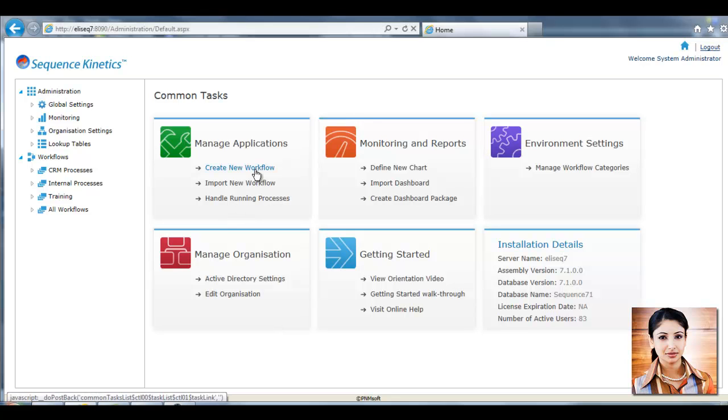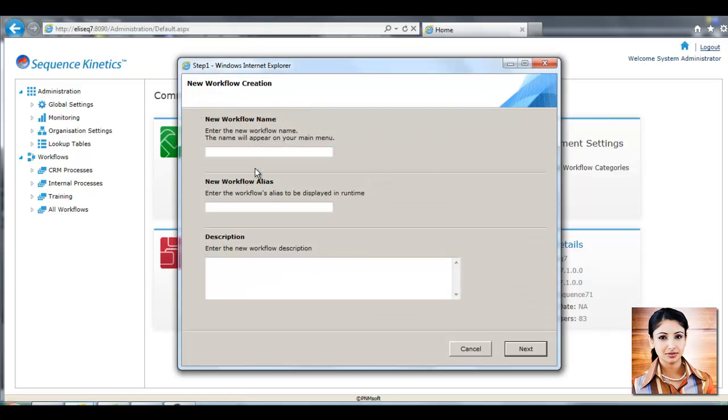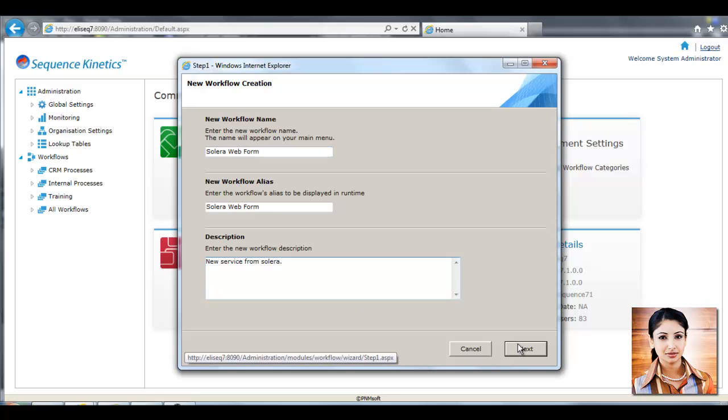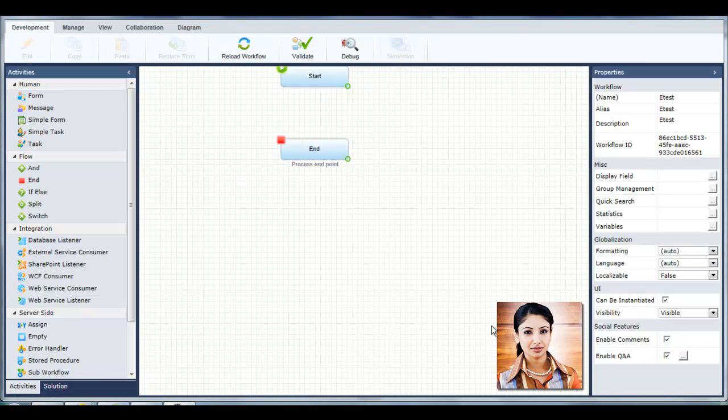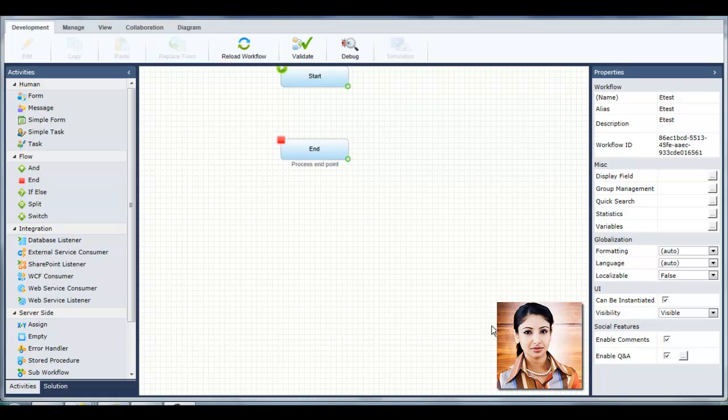She starts by clicking here to create a new workflow. She gives the workflow a name and a description and clicks next. Now she is in the App Studio, an environment which gives her easy-to-use tools to build and edit workflows and other application components.